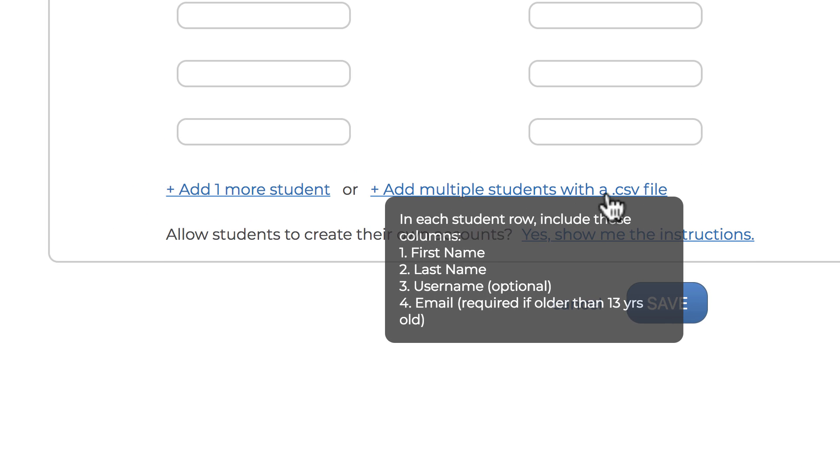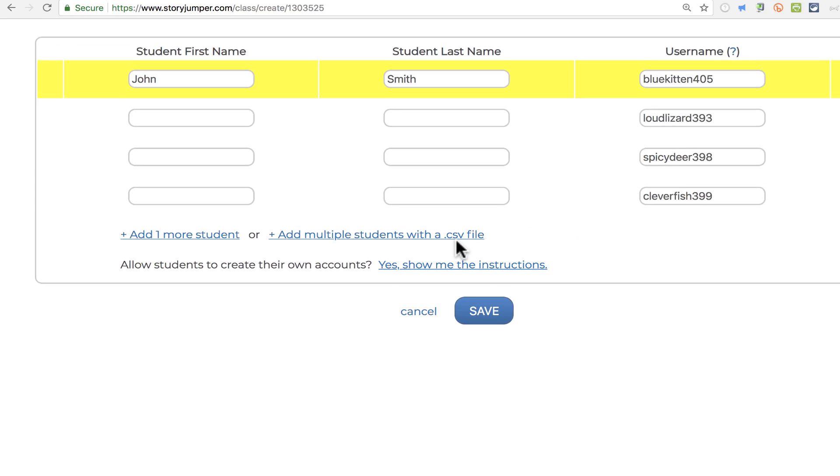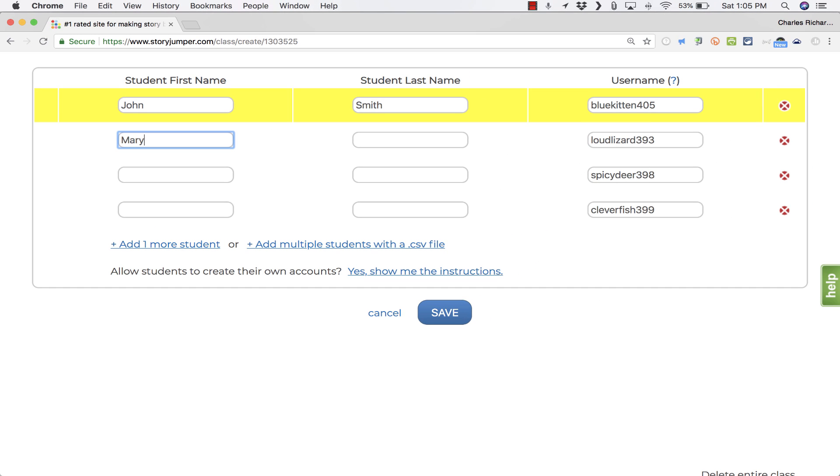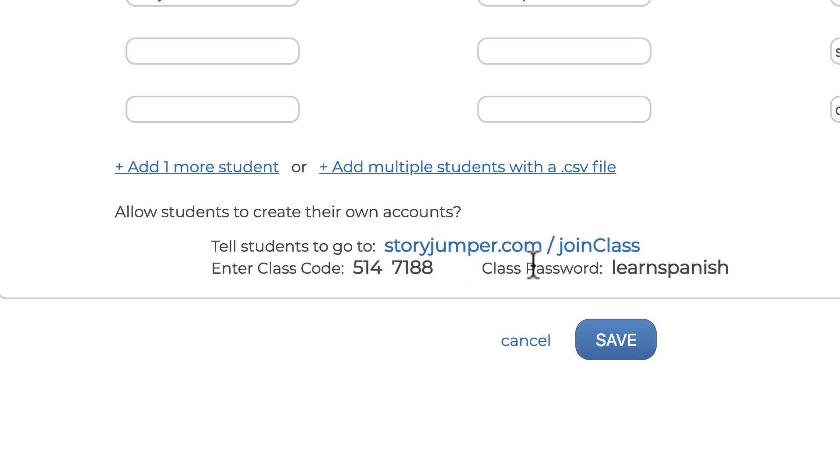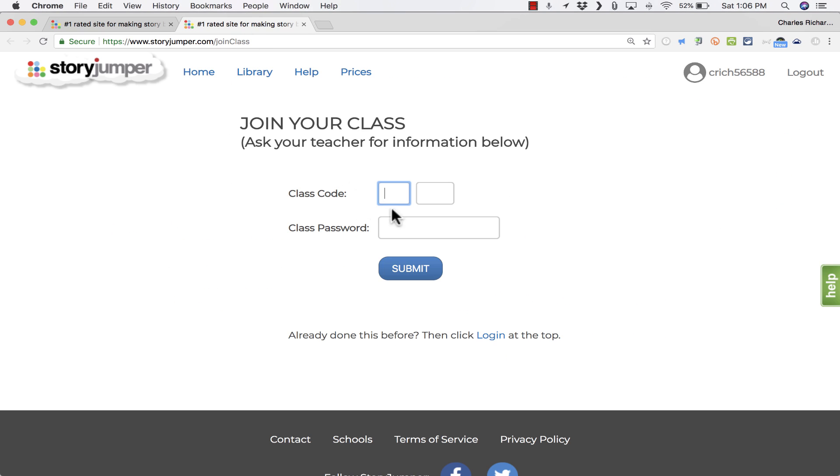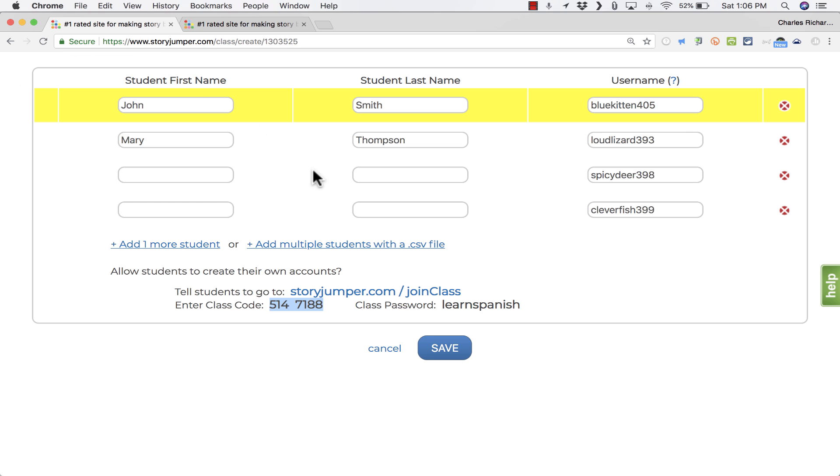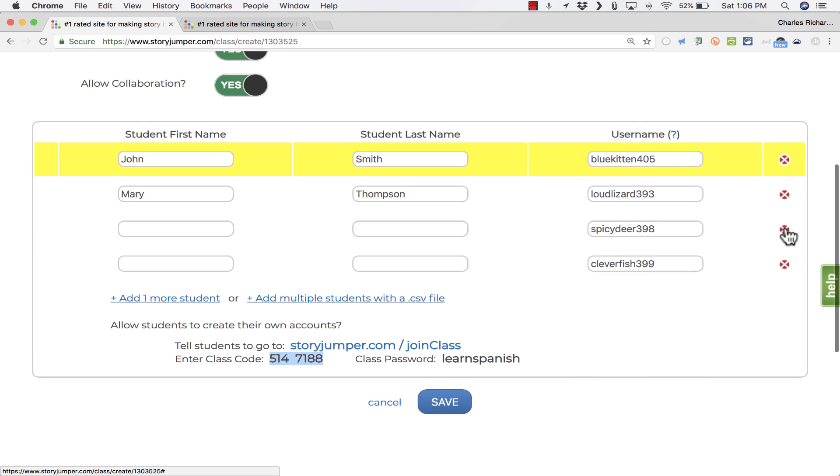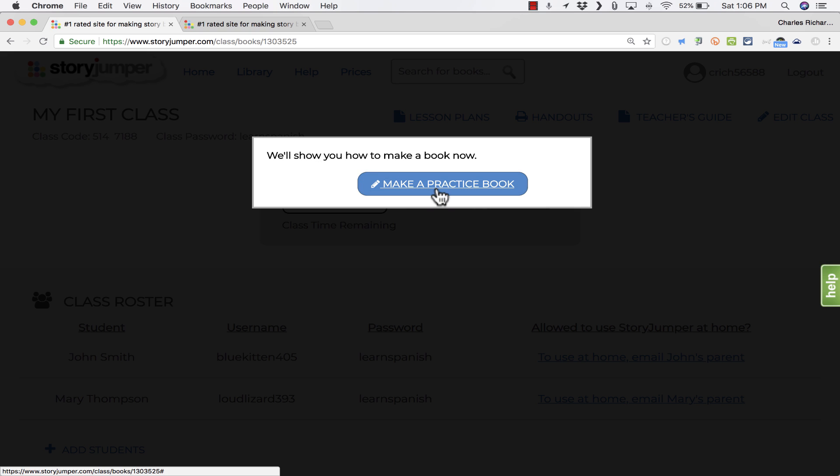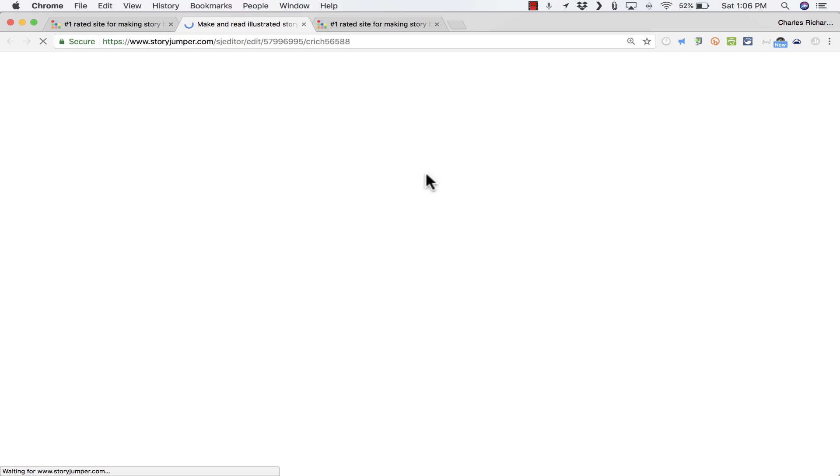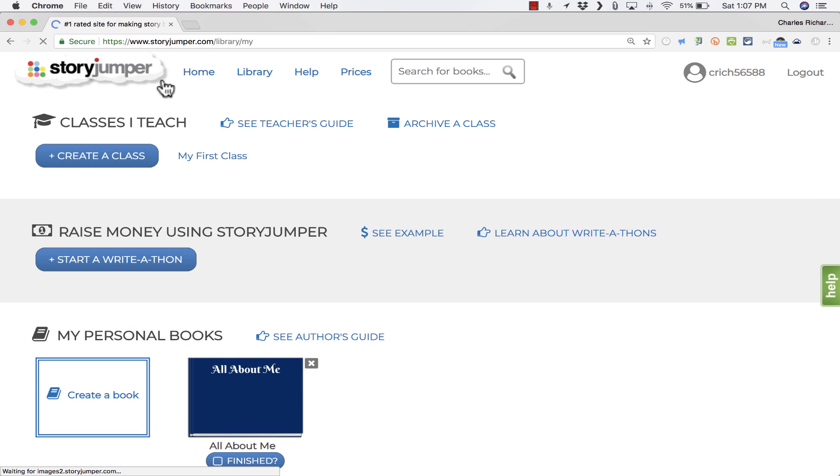You can also add multiple students if you want to use a CSV file, maybe exported from Excel or from your grading or attendance system. Now, if you don't want to be the one to put in all of these names, notice what you can do. You can click Allow Students to Create Their Own Accounts. If you select that option, it gives you a URL. Any student that goes to this URL and puts in this class code and this password will be added not just to StoryJumper, but specifically to this exact class. I'm just going to go back to my main StoryJumper page.